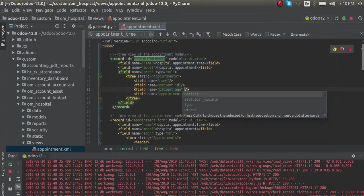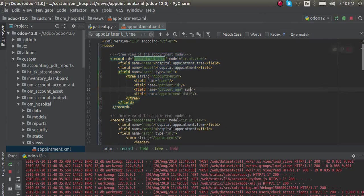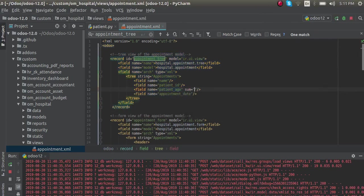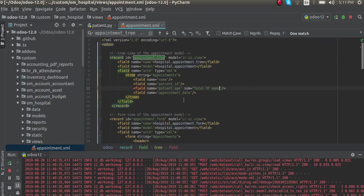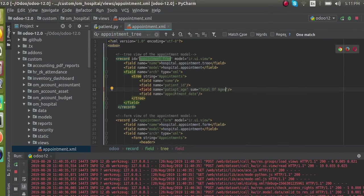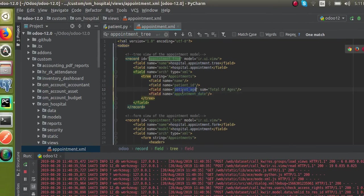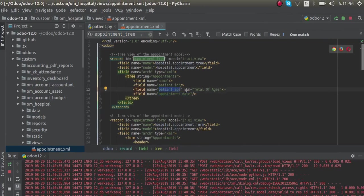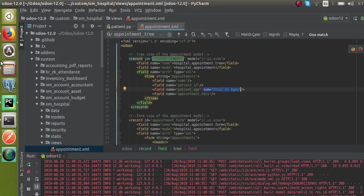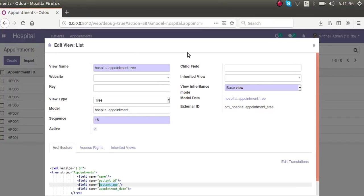Along with the field name, if I want to get the sum, you can add sum="total of ages" like that. You can give a string as per your need. So I've taken the corresponding field in the tree view and along with it added sum equal to a string.